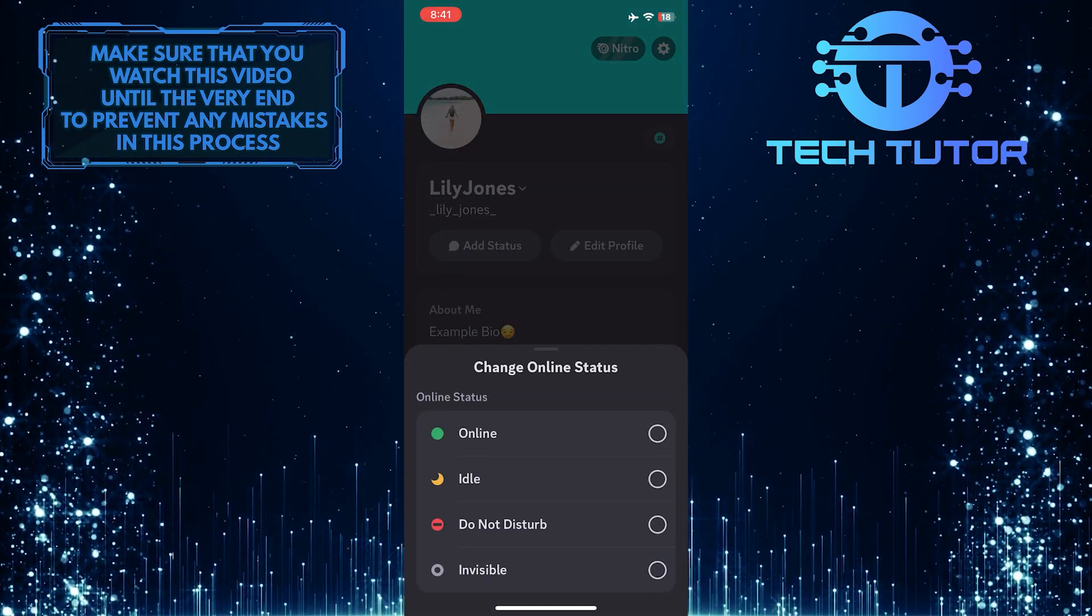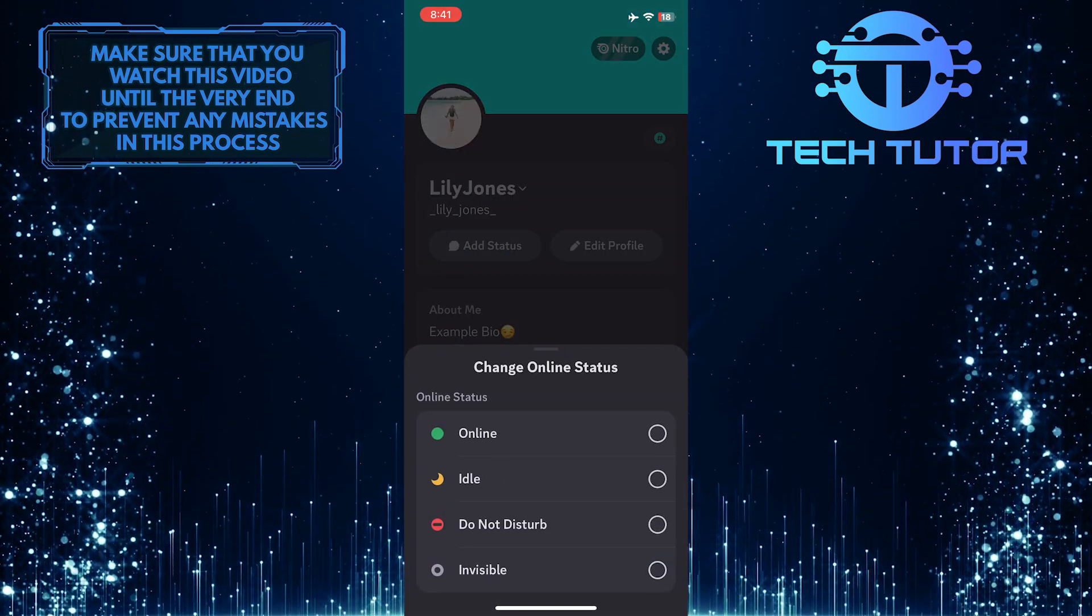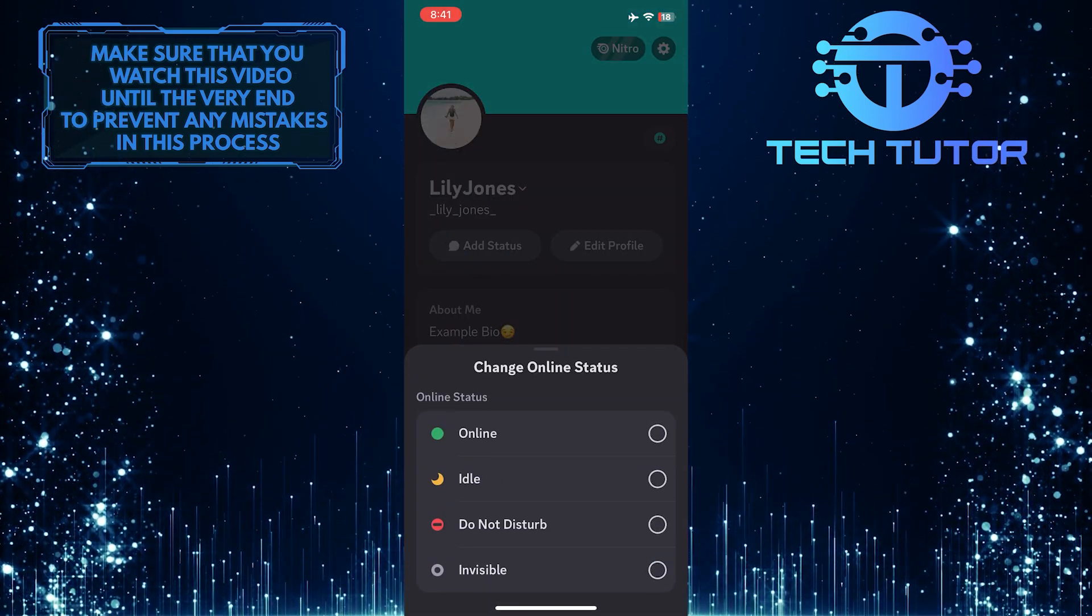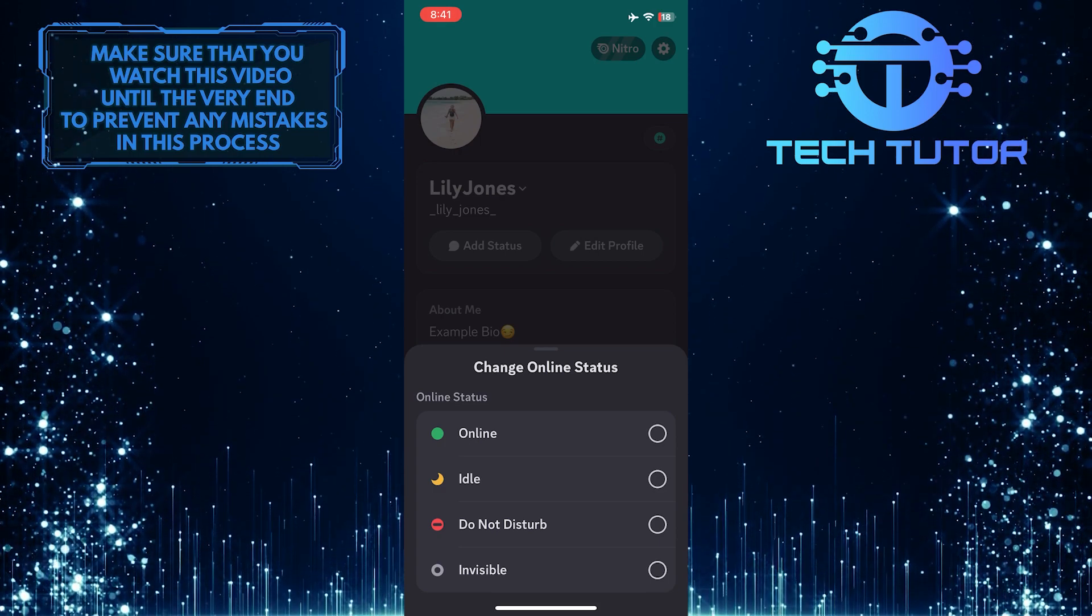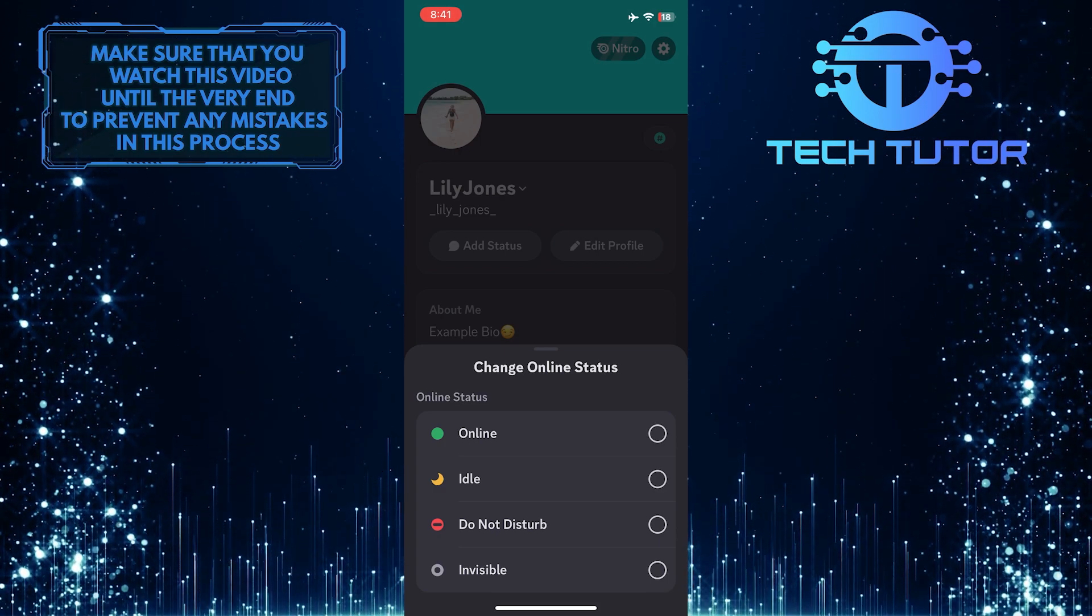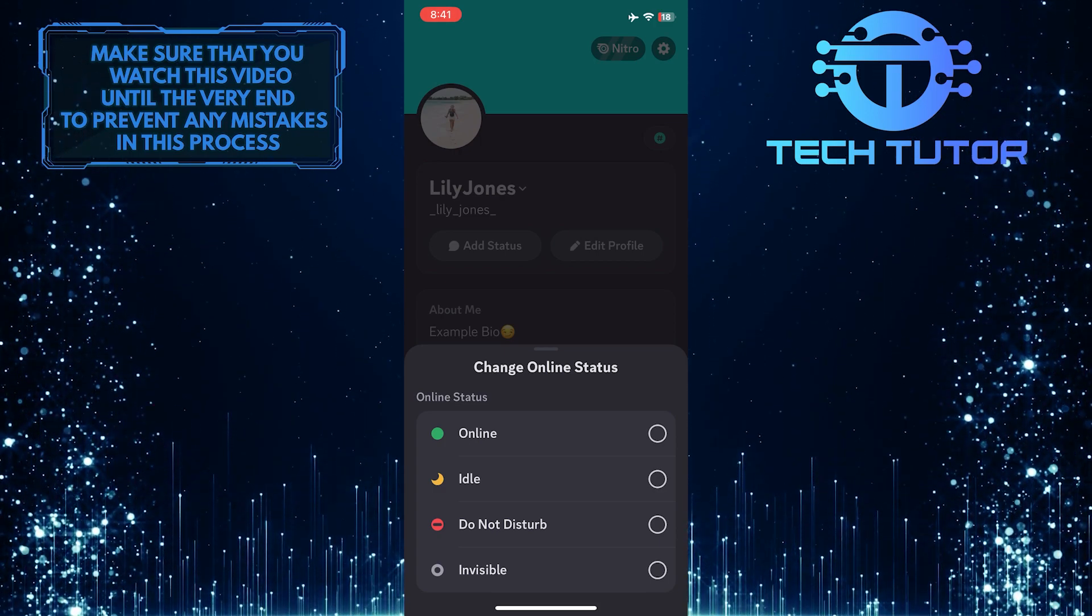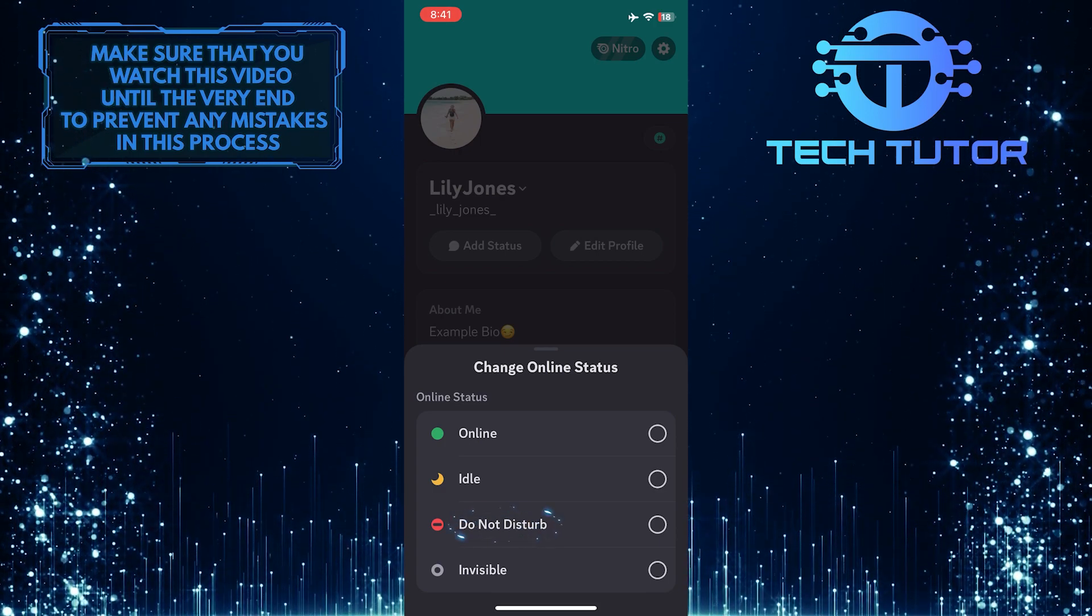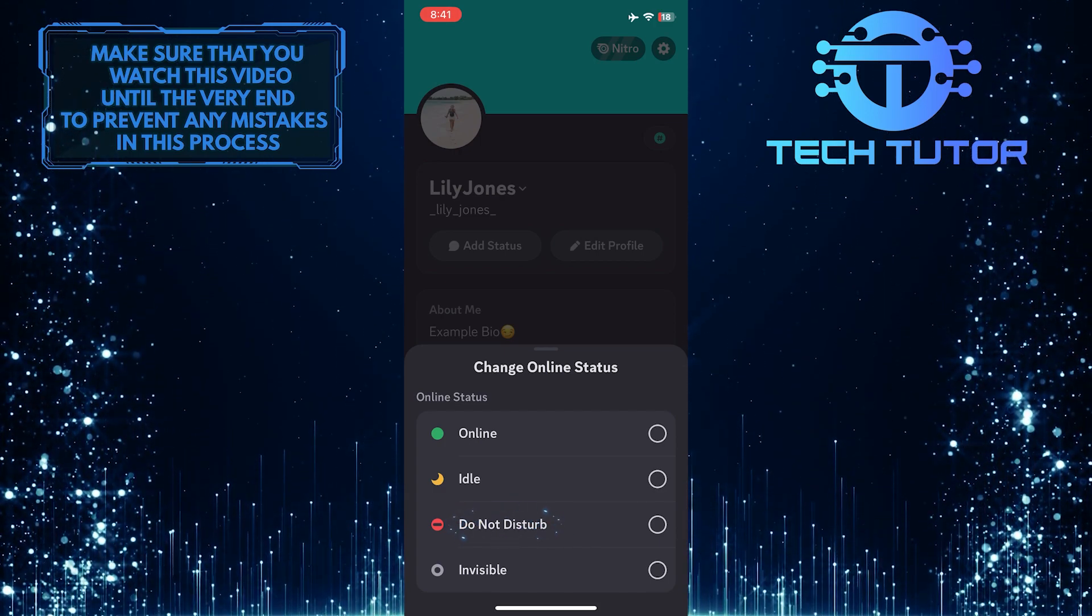Now it will give you the ability to change the online status. To enable the Do Not Disturb mode in Discord, simply tap and select Do Not Disturb.